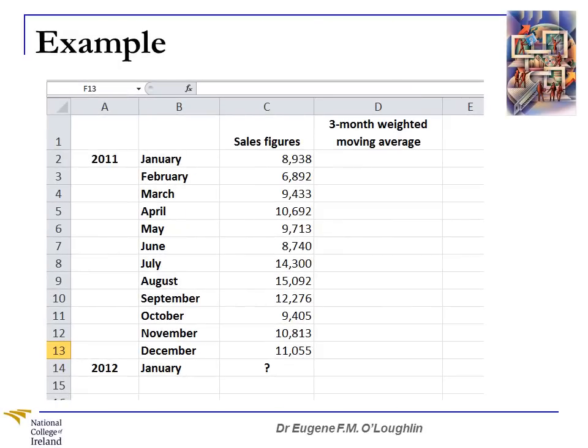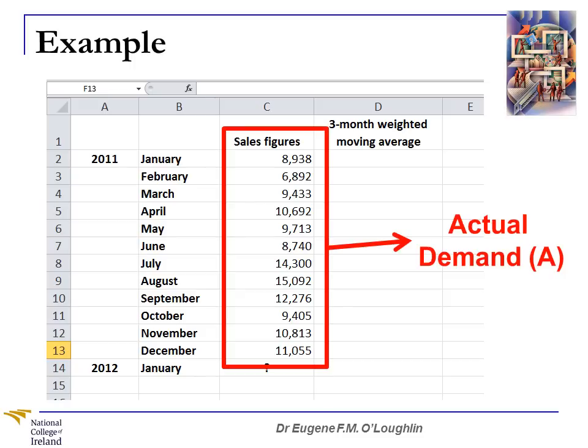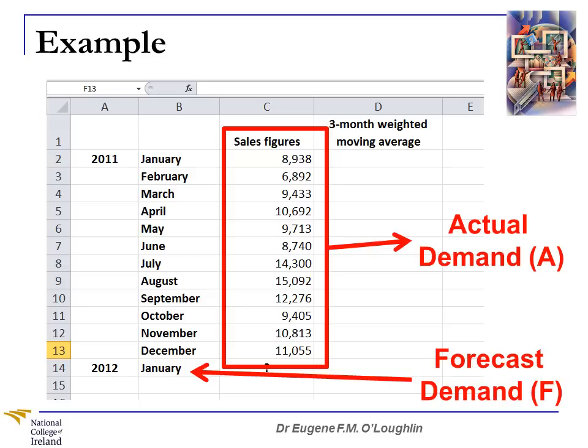To better understand what all of this means, let's take a look at an example. Here's some data from a spreadsheet. We can see that for 2011, for each of the months of the year, I have sales figures for a particular product. These start out in January at 8,938, and at the end of the year our sales have grown to 11,055. I want to calculate a moving average to smooth my data, and also use these data to calculate the figure for January 2012 — using our actual demand figures A to get our forecast F.